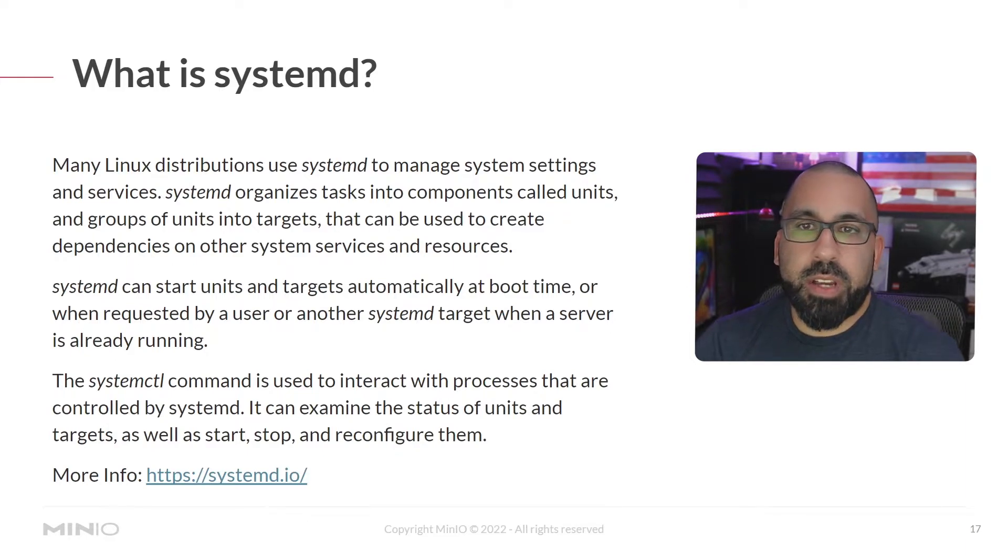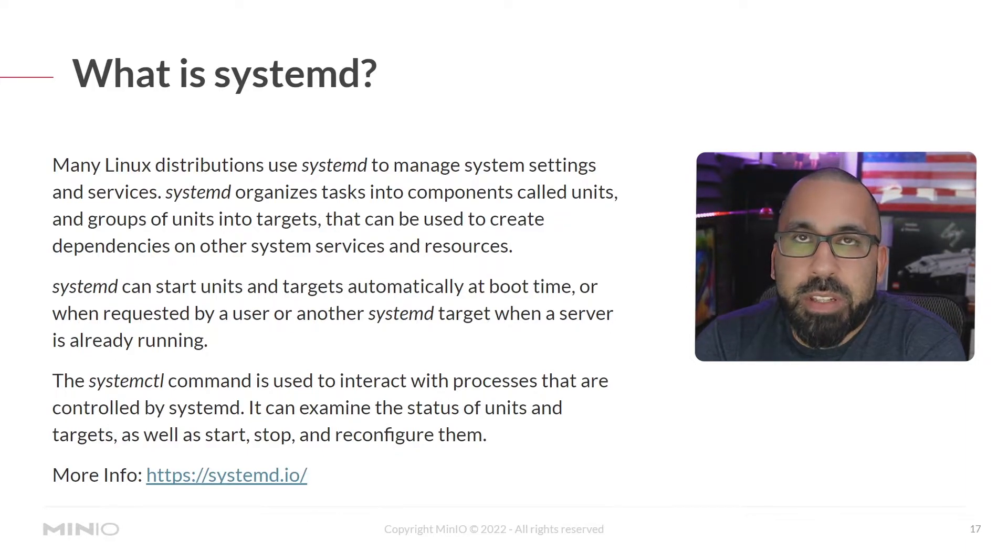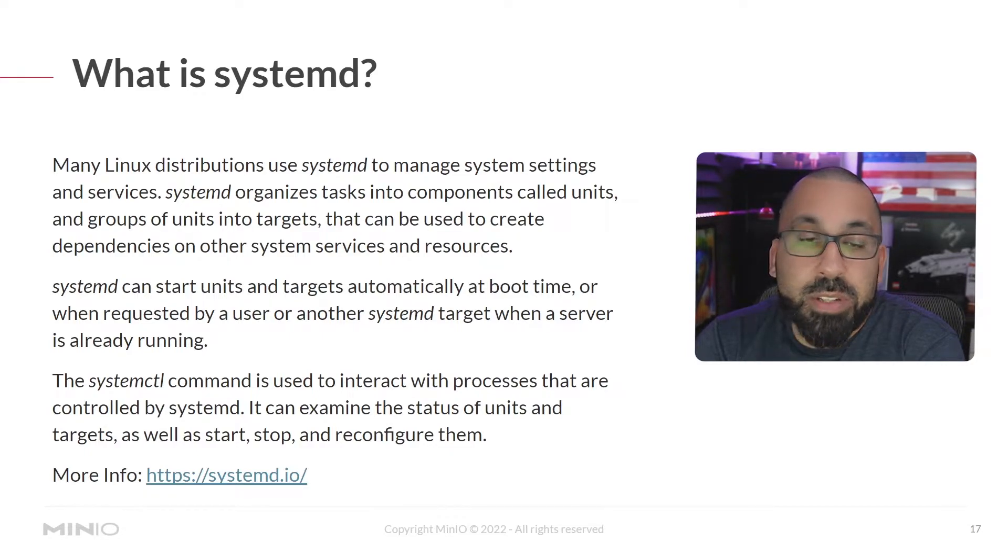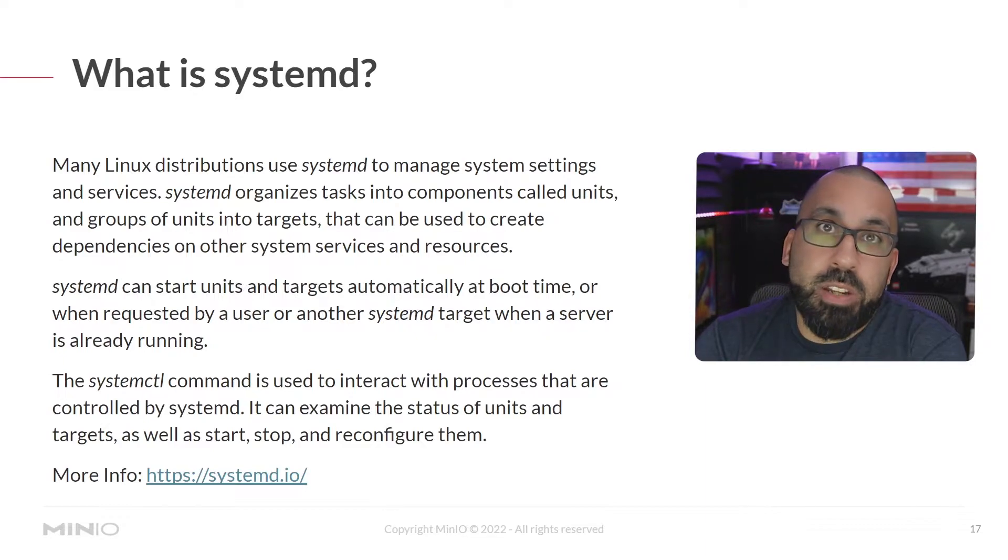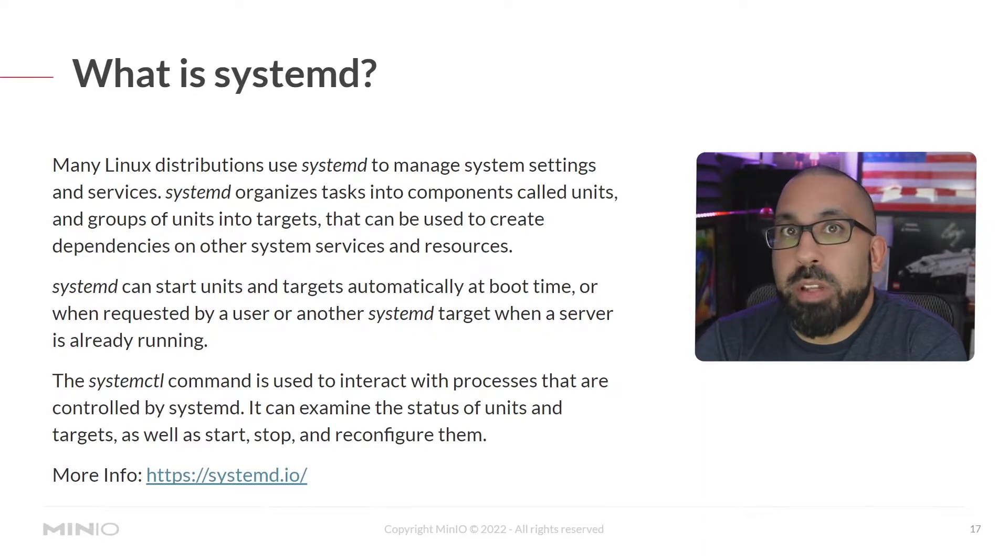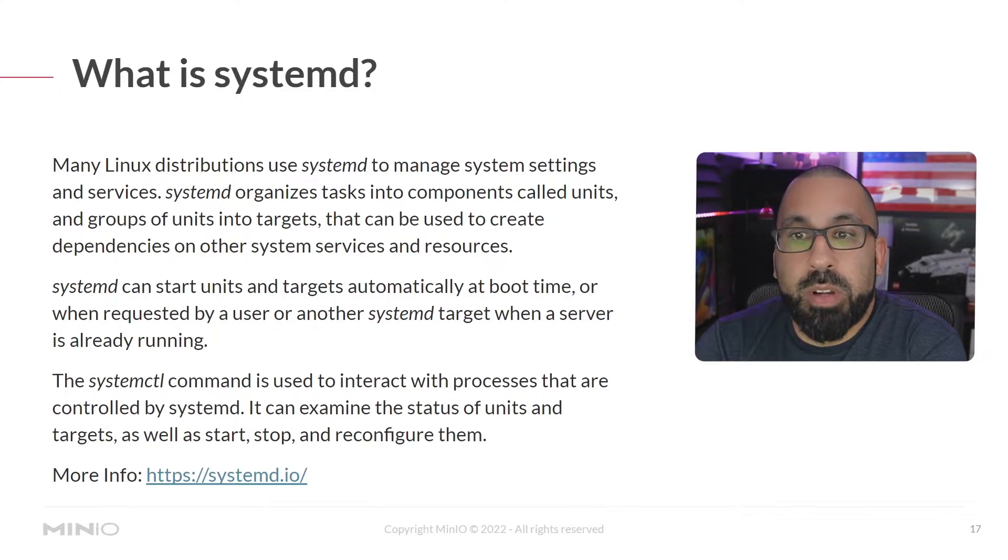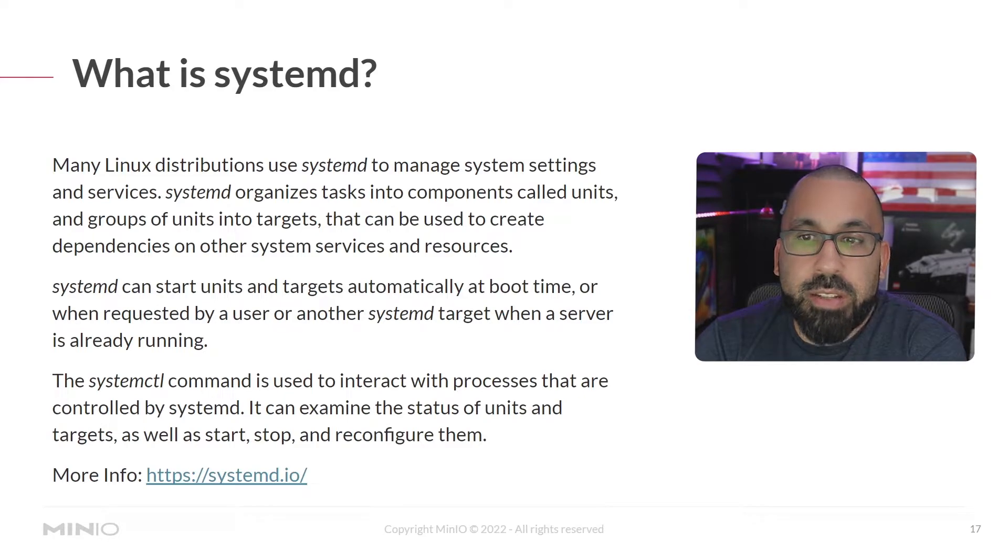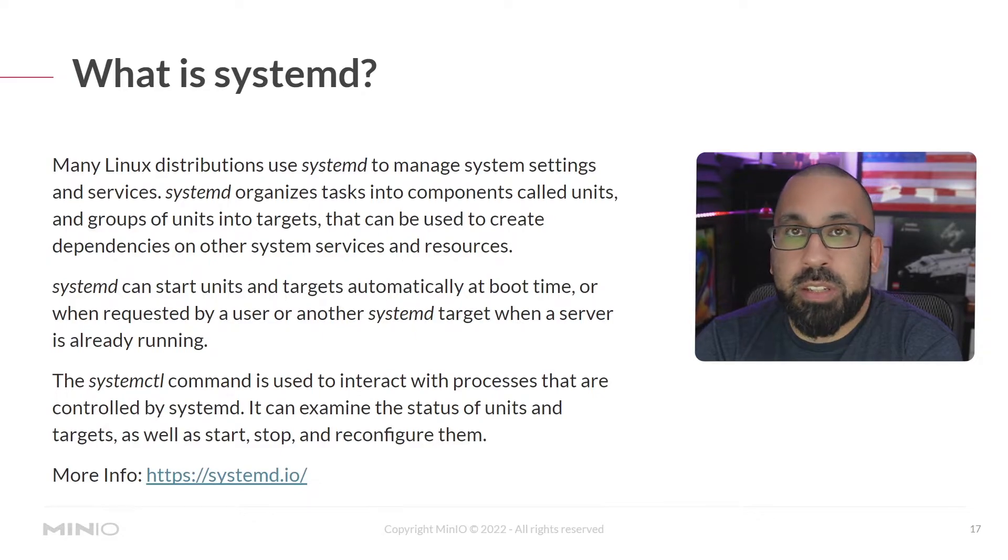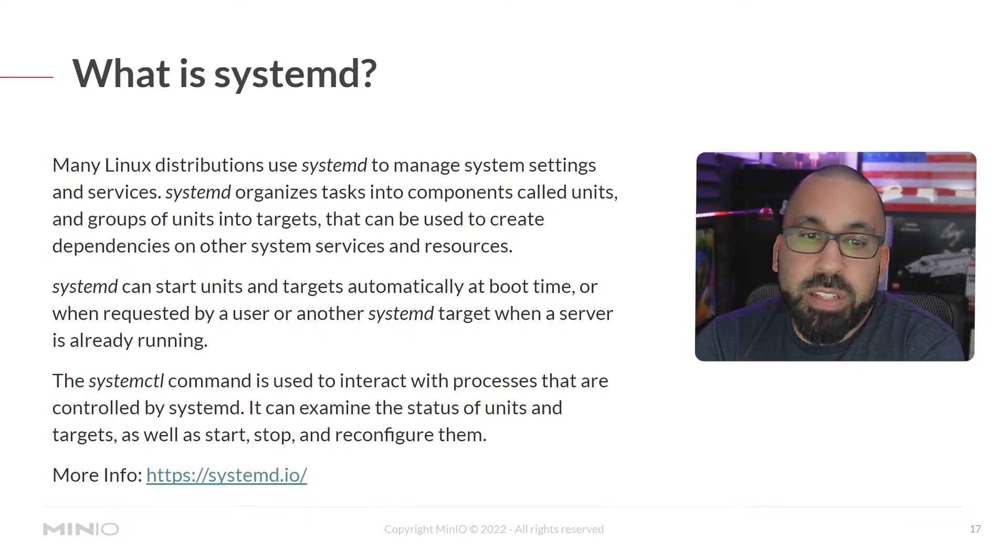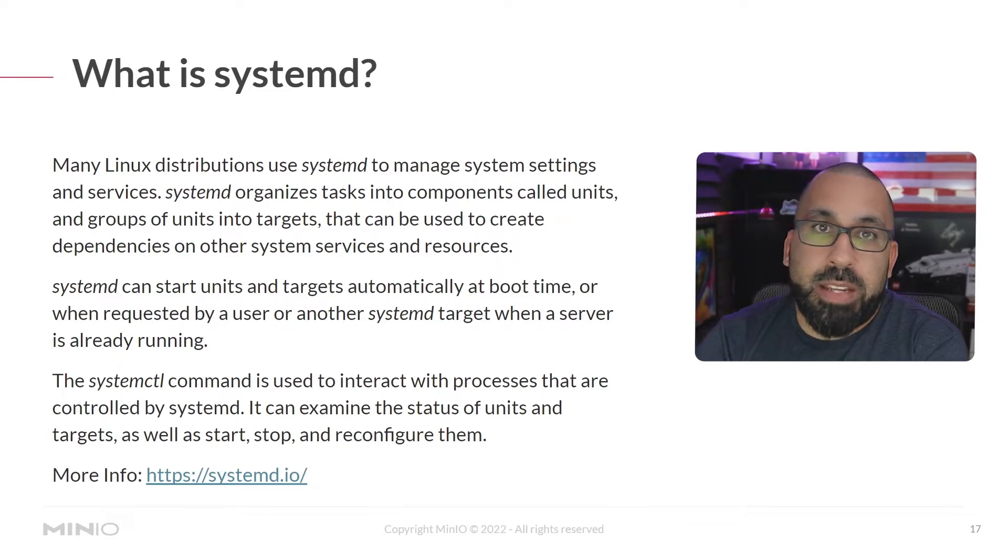Many distributions of Linux use systemd to manage system settings and services. Systemd organizes those tasks into components called units and groups and those can basically be then used to create dependencies depending on when you want certain services to start based on what other services are doing. Systemd can start units and targets automatically at boot time, which is what we're going to leverage today so that the MinIO service can persist through reboots. And there's a command called systemctl or system control command that you can use to interact with those processes.